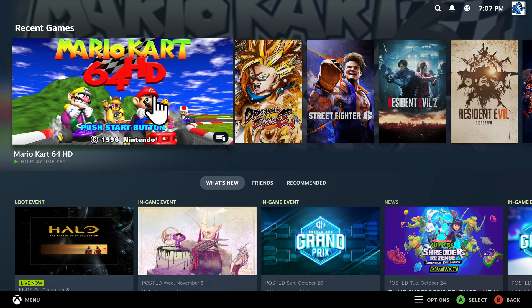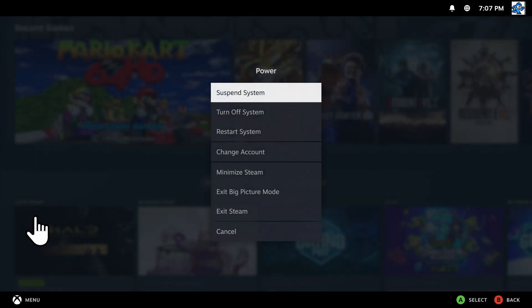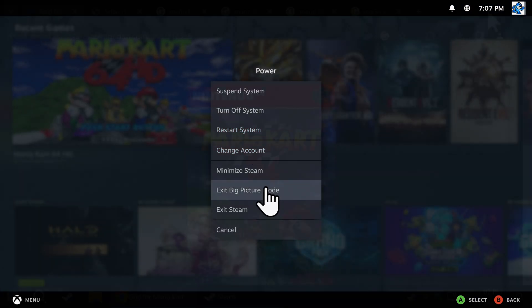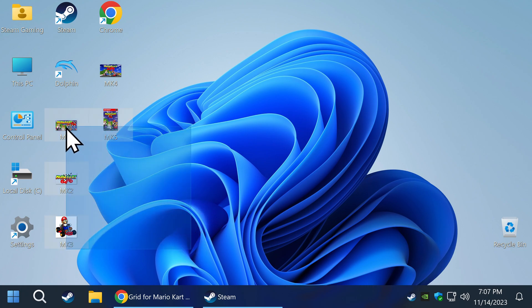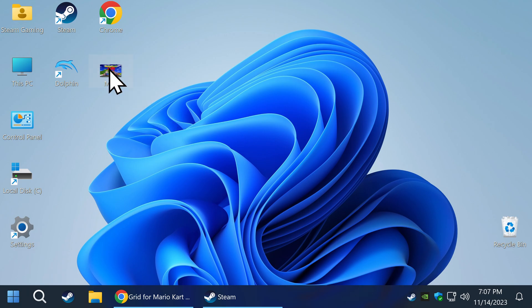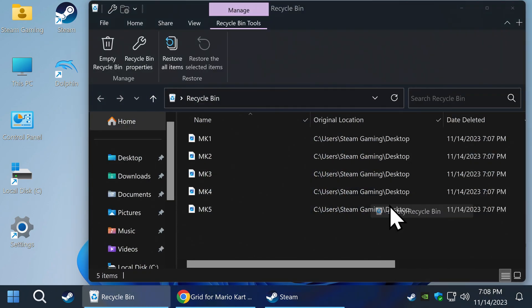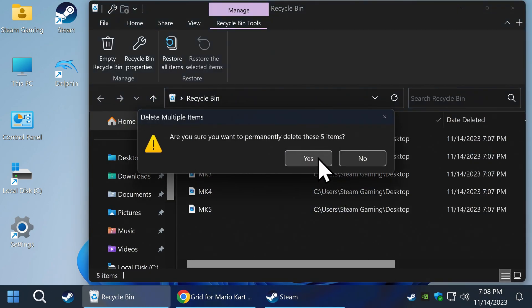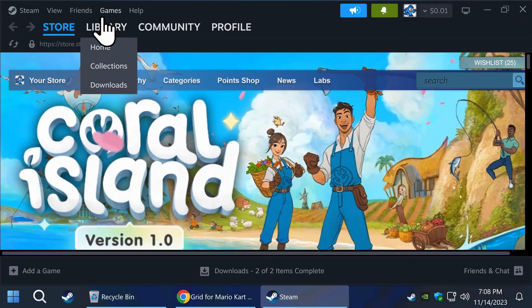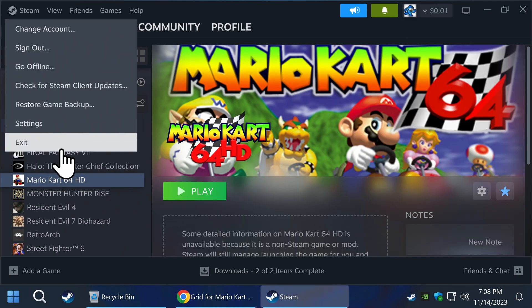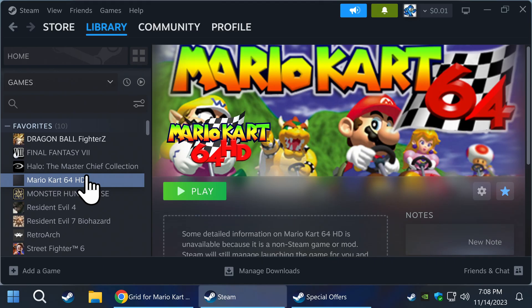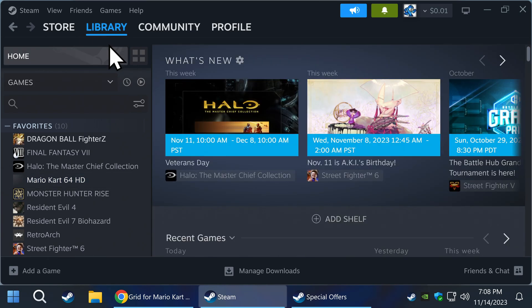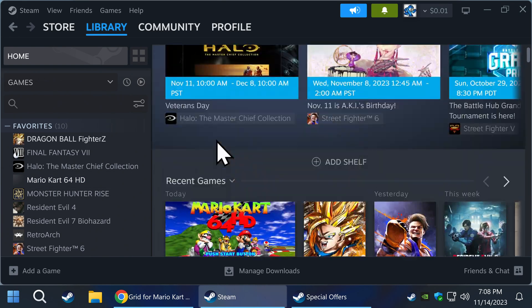Now I have one more tip for you to wrap up the video. Go ahead and exit big picture mode, minimize Steam, and find your artwork on the desktop. Go ahead and delete everything. Go back to Steam and you will see that all your artwork is still intact. Even if you close Steam, the artwork will still be there. The only exception is the icon, but now you know how to add it back in if you want. Just be sure to place it on a separate folder so you don't accidentally delete it.